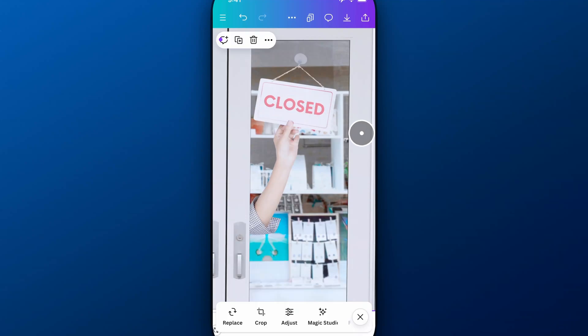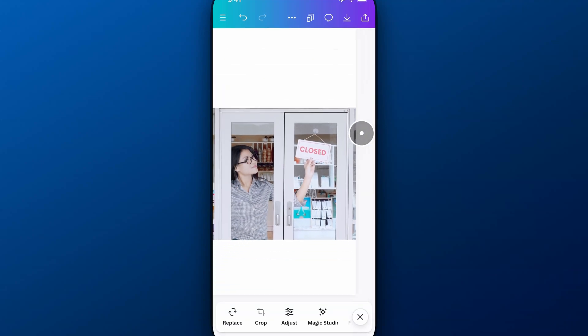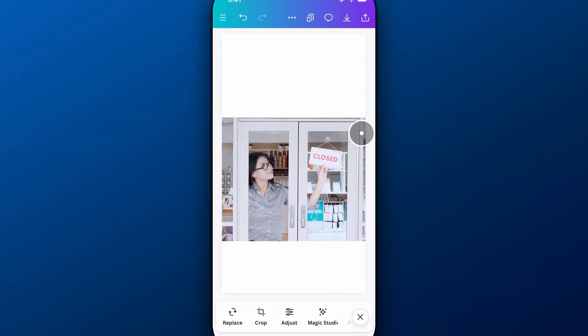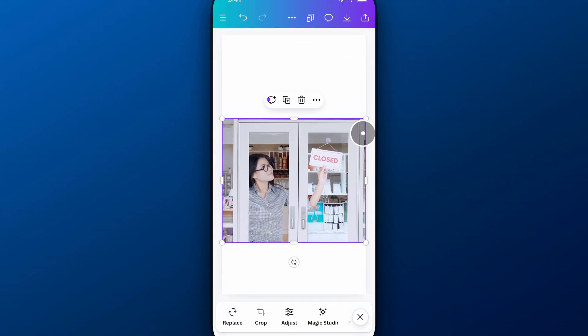You can see it even took the angle of the text and put it in there. Now I can zoom back out. Real quick and easy, I just changed that sign in this image from saying open to closed.